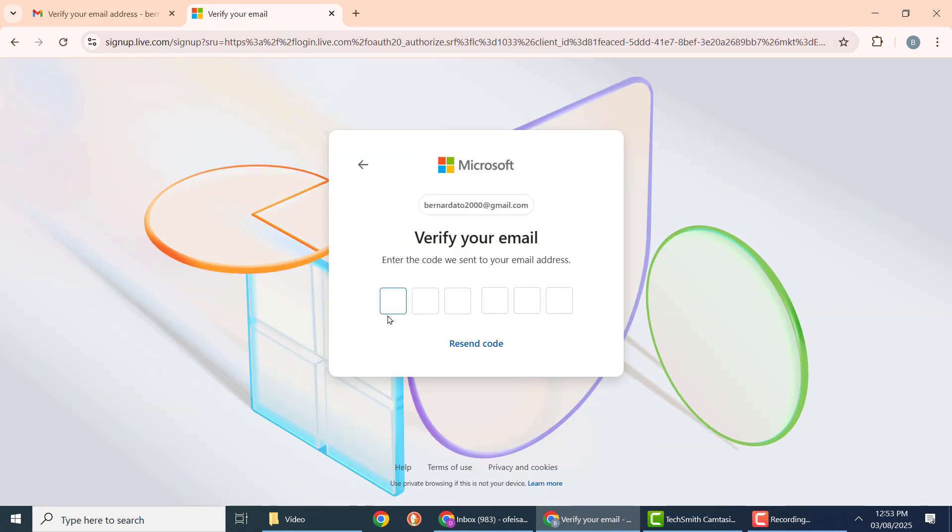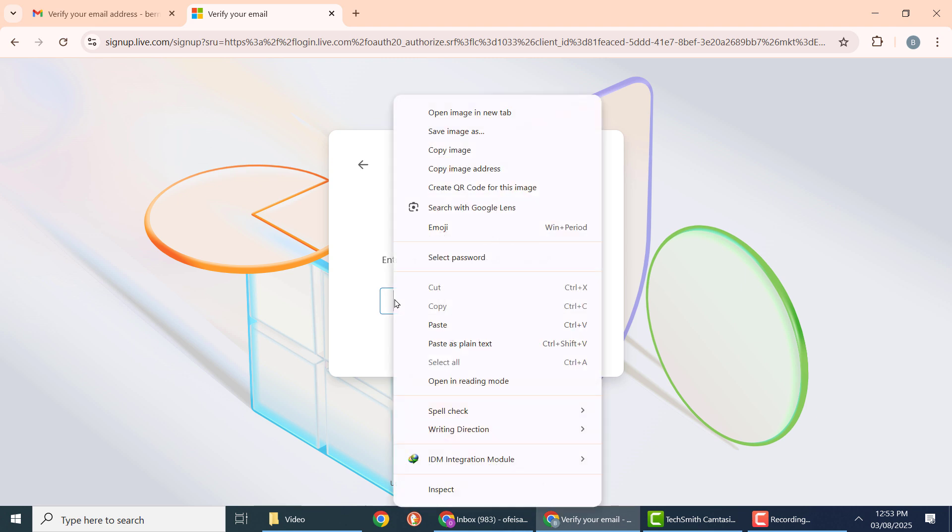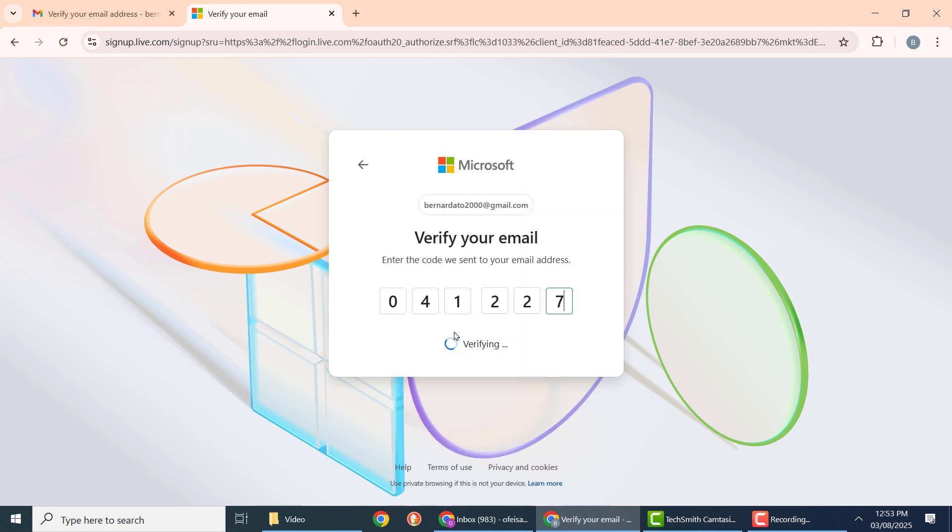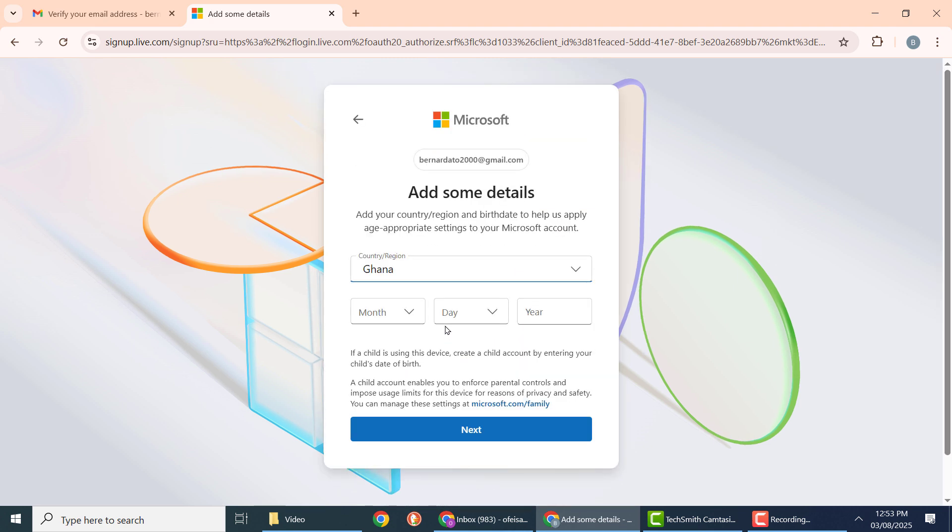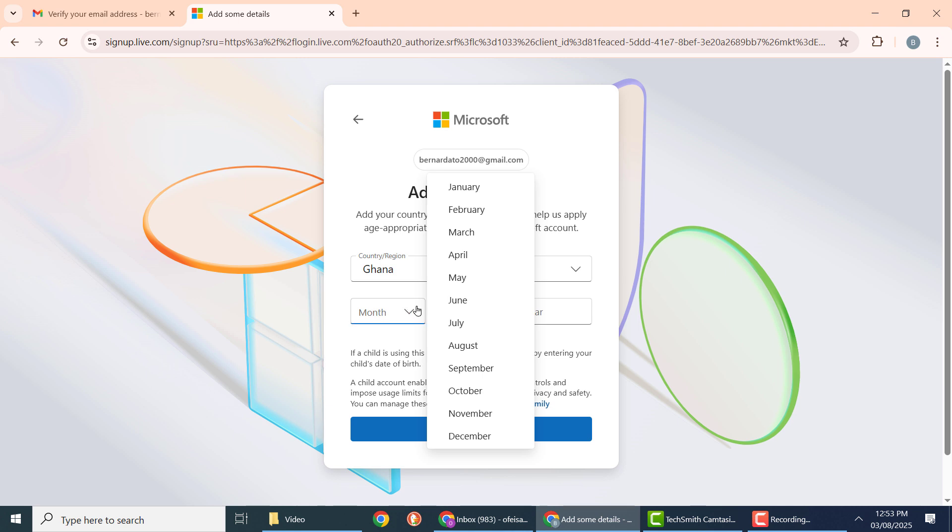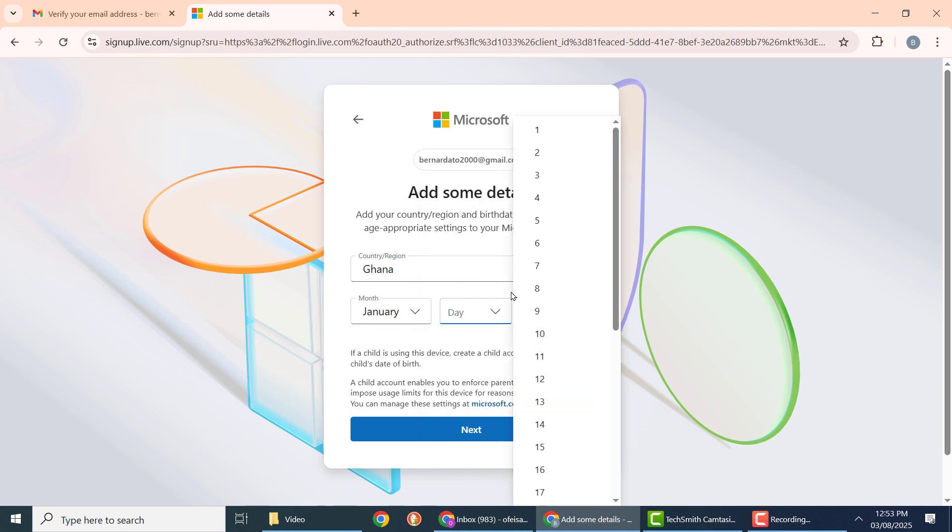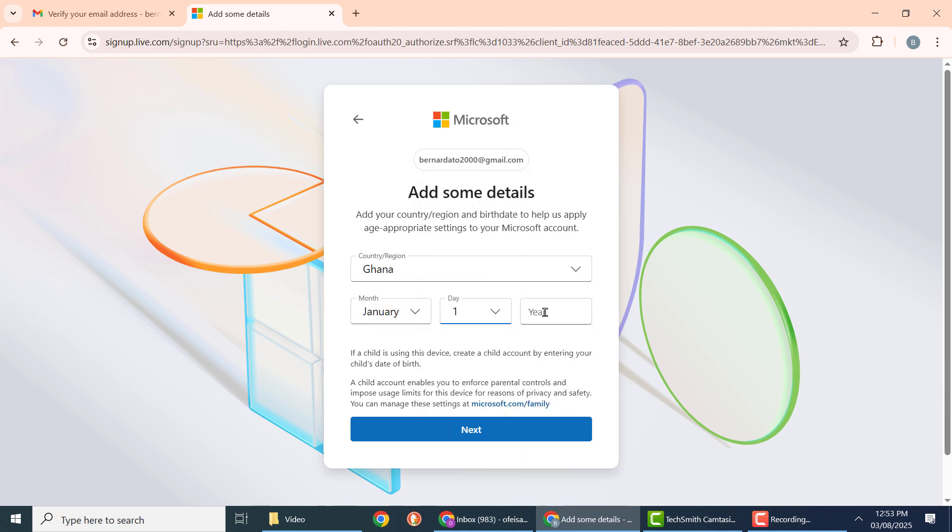Paste it here. You can also enter them one after the other. Here, select your country and date of birth, then click next.